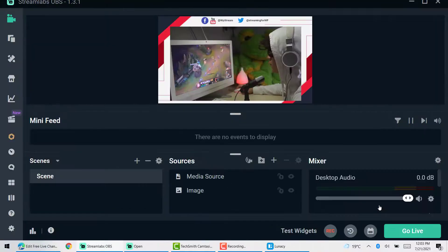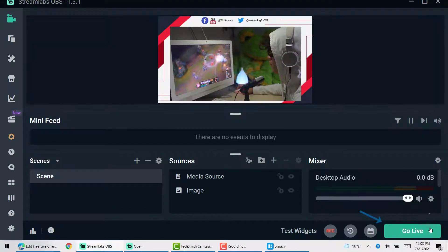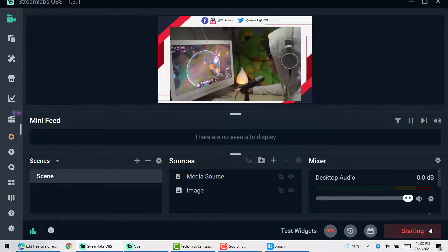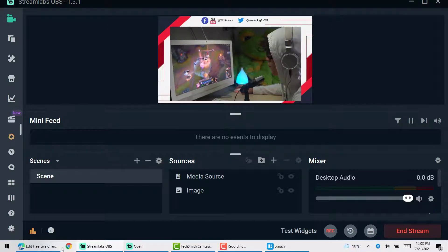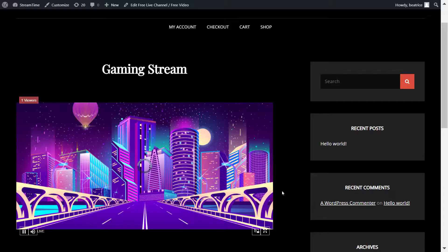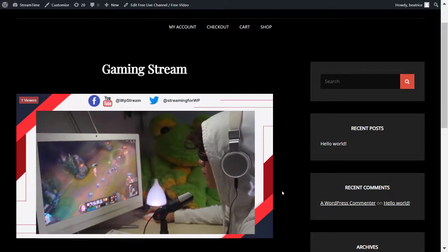Now you can click on go live on the right corner at the bottom. And your stream should be live. So let's go back to our WP stream and click on view channel and it will take you straight to your broadcast on your WordPress website.